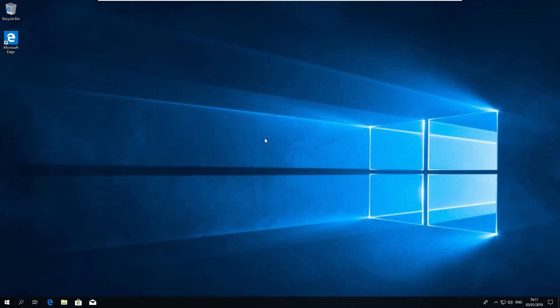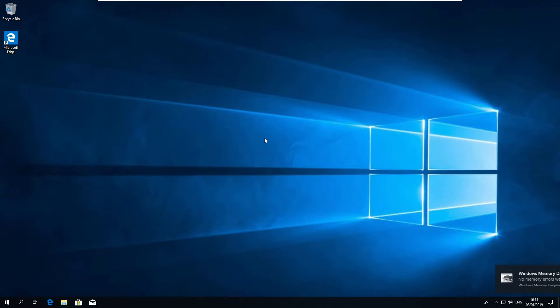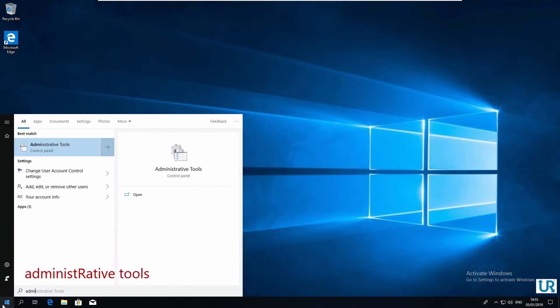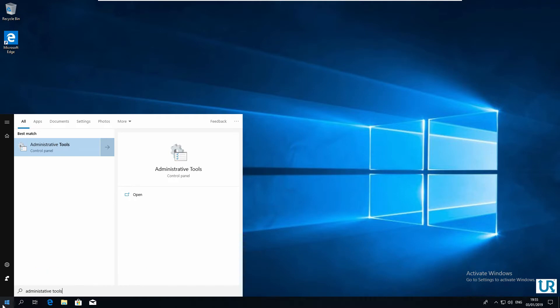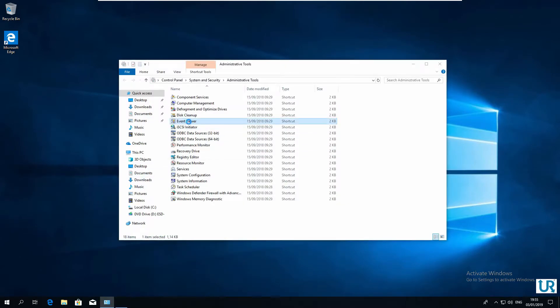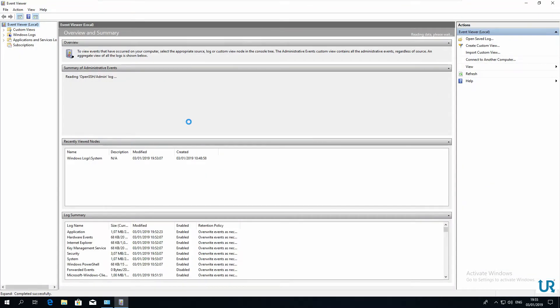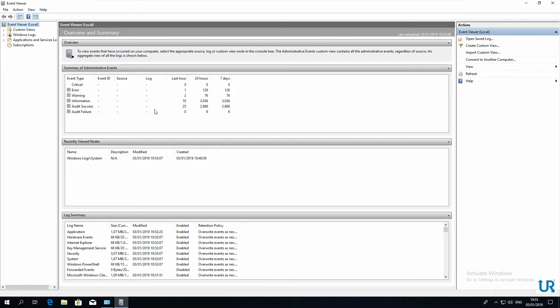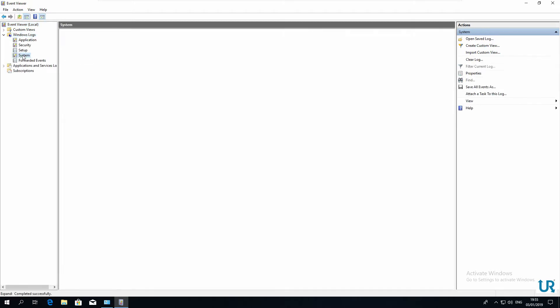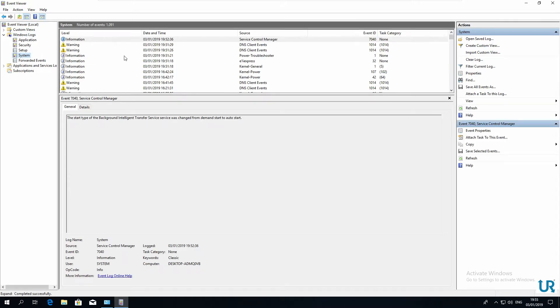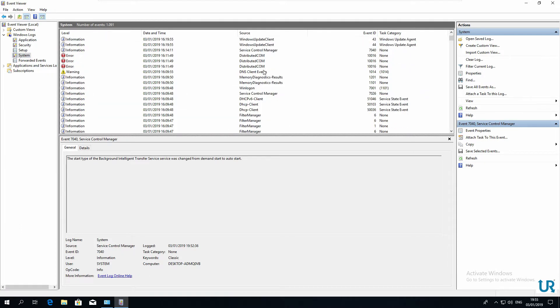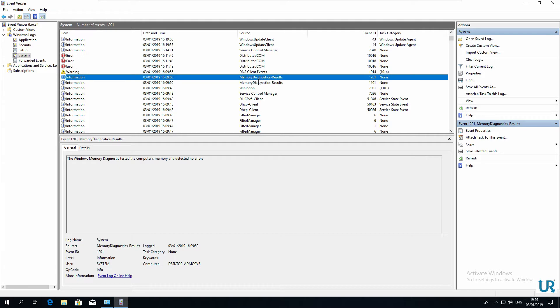The Diagnostic tool will write the results to the Windows Logbook and Windows will notify you the results. You can find Windows Logbook under Administrative Tools as well. Start, Administrative Tools, Event Viewer. Windows Logs, System, and then search for Memory Diagnostics Results. And here you can read that there are no errors.